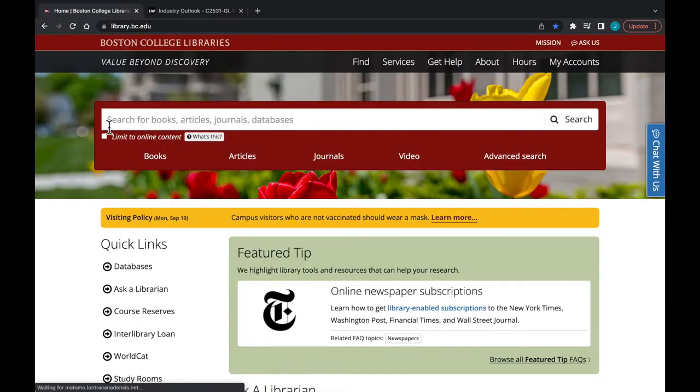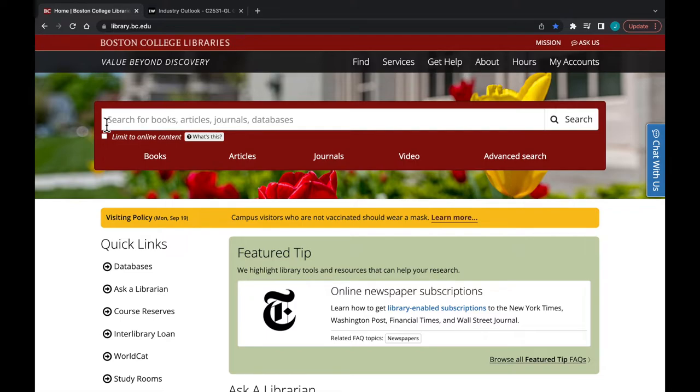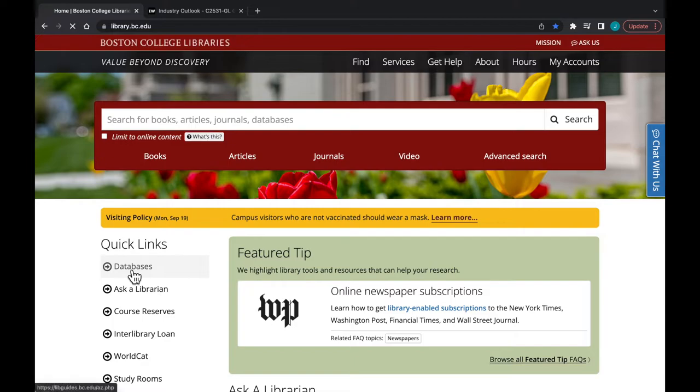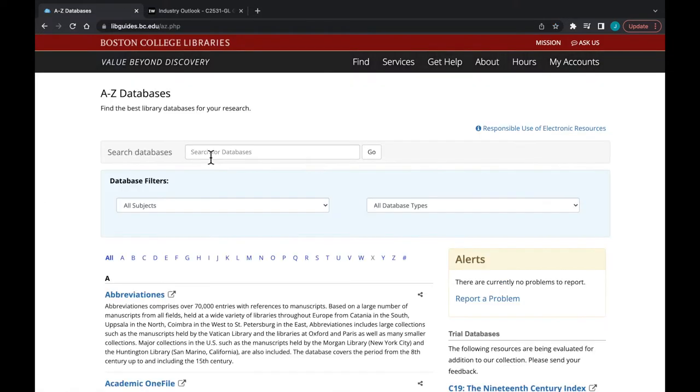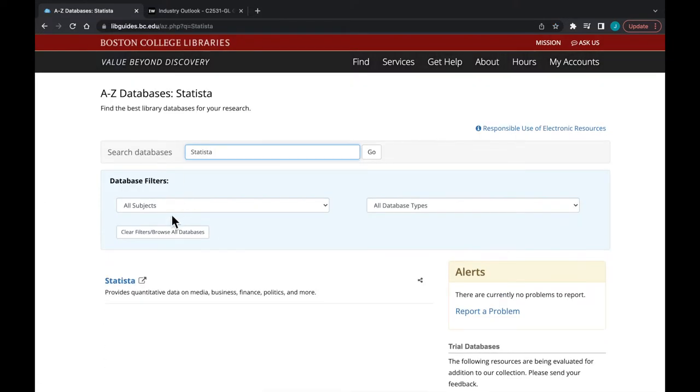From here, we will return to the BC Libraries to take a look at industry information from another perspective with Statista. Again, go to library.bc.edu, databases, Statista.